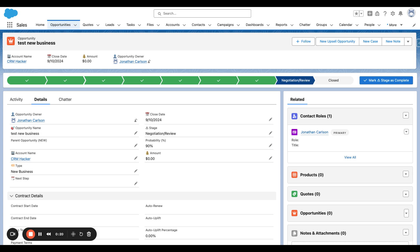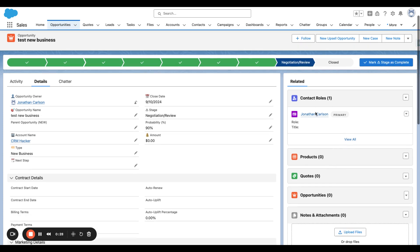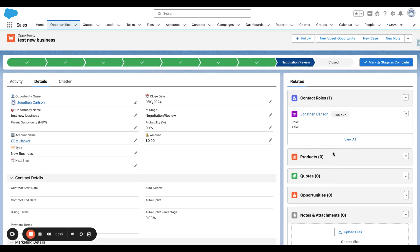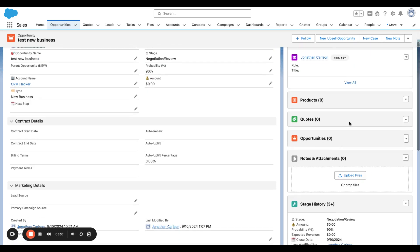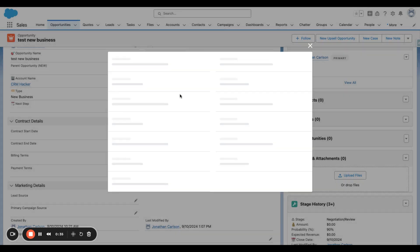So first things first, we have this new business opportunity. There's no other information on it. It's new business, and there's one contact role, Jonathan Carlson. So we're going to want to create a new Quote in order to see what type of pricing we're working with.